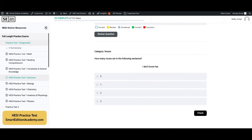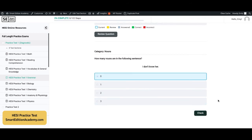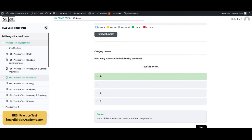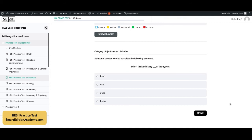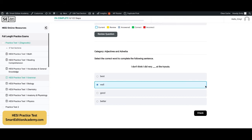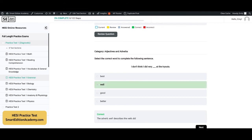How many nouns are in the following sentence? 'I don't know her.' The answer is A, zero. Neither of these words are nouns — 'I' and 'her' are pronouns. Next: select the correct word to complete the following sentence — 'I don't think I did very blank at the tryouts.' The answer is B, 'well.' The adverb 'well' describes the verb 'did.'